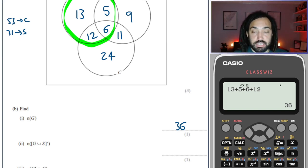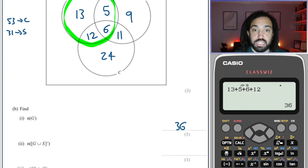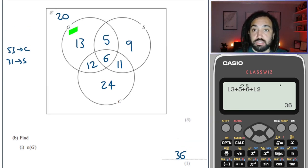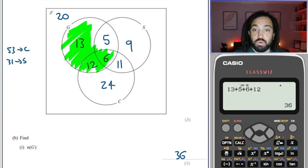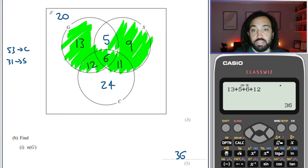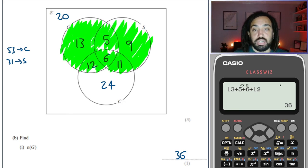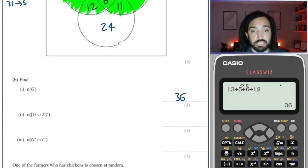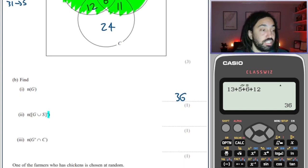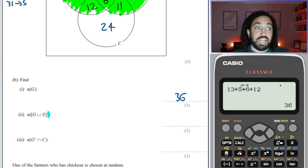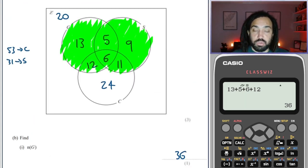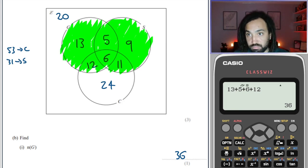The union of G and S complement. The union of G and S is everyone in G or S. But the complement symbol — that little dash — means the complete opposite. So we're looking at all people not in the union of G and S. The parts that have not been shaded are 20 and 24, giving a total of 44.